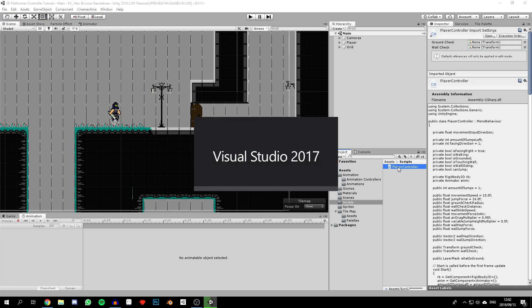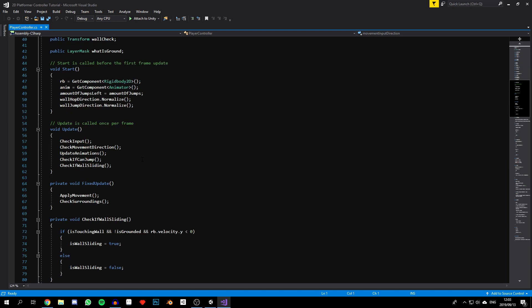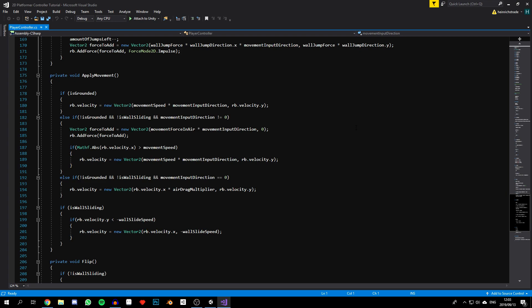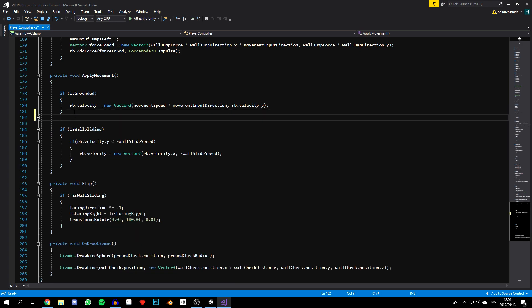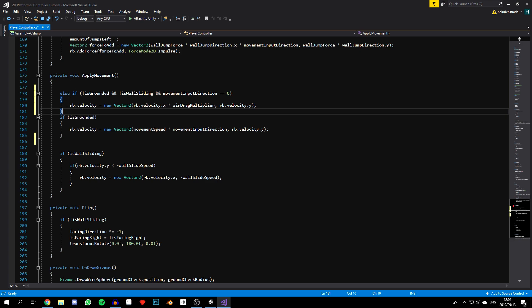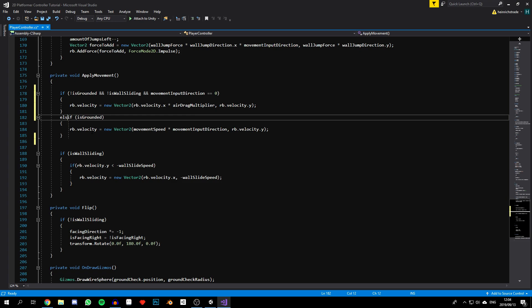We'll begin by opening up our player controller script and start off by going to our apply movement function. Before we make any changes, just know if this code works for you, by all means keep it — you do not need to make any of the changes I'm going to make. I'm just doing this to get the feeling I want for my character movement. I'm going to completely get rid of the first else if statement, move the second else if in front of the if statement, change it to if, and change the other one to else, removing the is grounded check. So the character won't move differently when in the air, but if we're not giving any input he still won't stop completely and we'll still be applying the air drag multiplier. That's about all we need to do in apply movement for now.